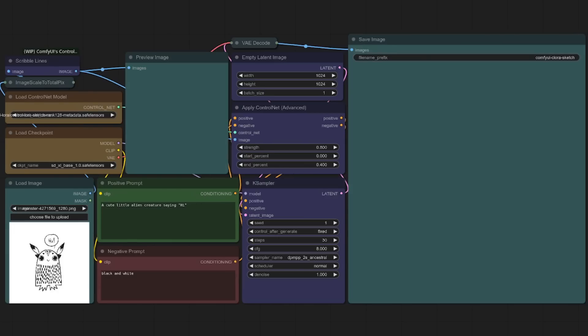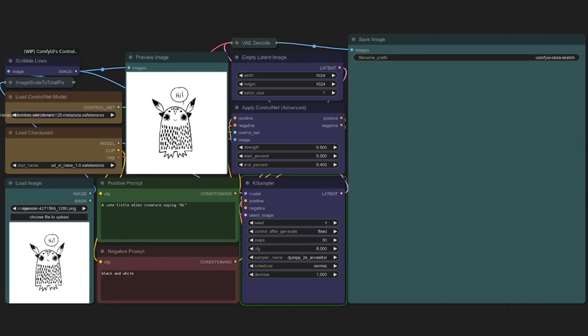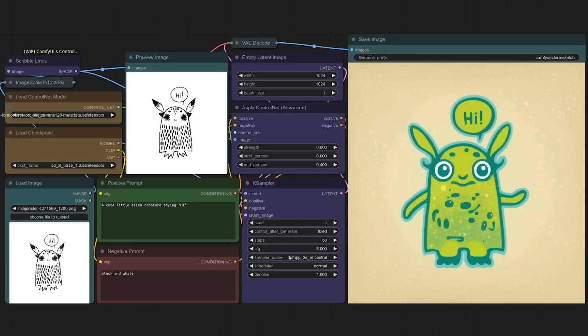Now, sketch is a little bit trickier as you do have to manipulate your prompts to get any decent results out of here. And once again, altering the strength and start and end percentages. But here we've got a cute little alien creature saying hi and the scribble preprocessor. You don't get any options to change that. So let's see what this does. And there we go. It's taken the black and white scribble and turned it into a colorful little alien creature saying hi. Hi.